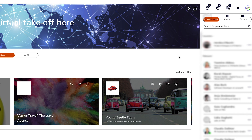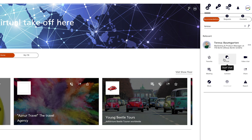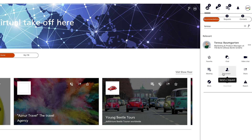Under people networking, you will find all participants, exhibitors, speakers, and visitors of ITB Berlin Now. The full text search under search people offers you the possibility to search for a specific person. Behind the name of each person, there are three interaction points which offer further functionalities to interact with the corresponding contact.